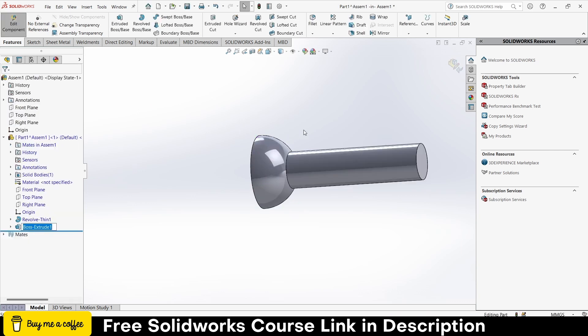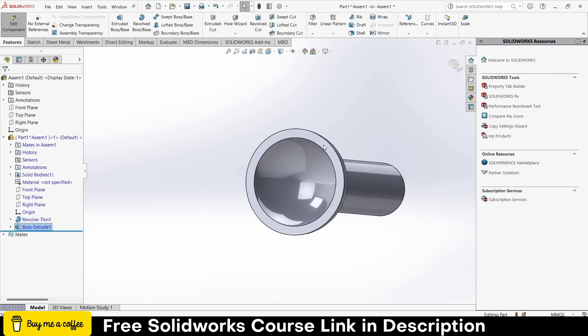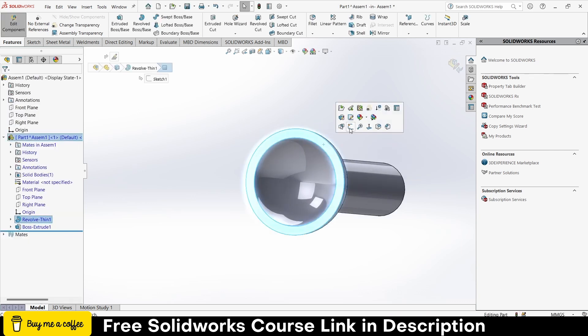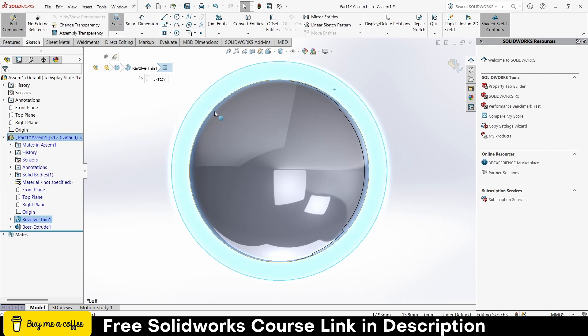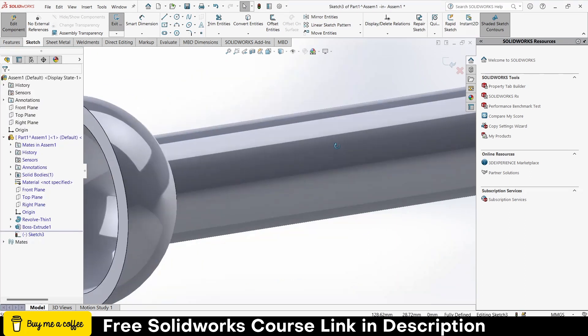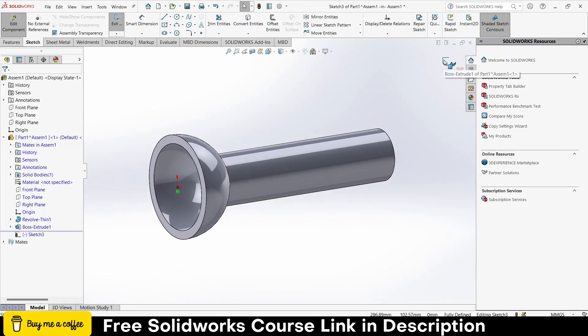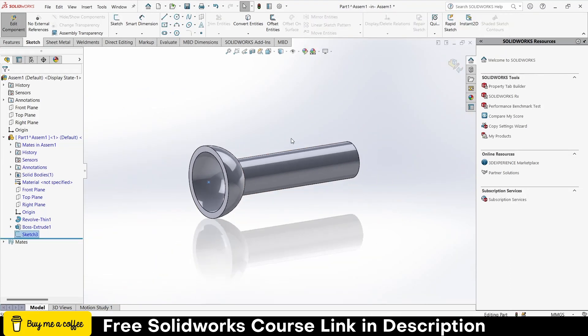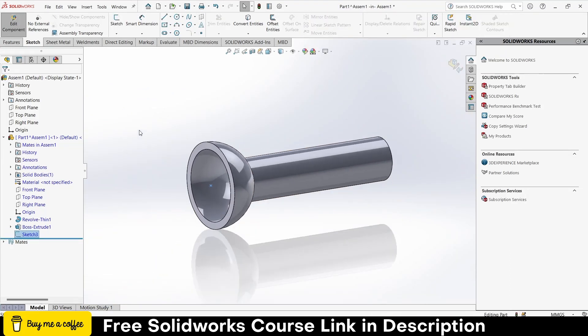Select this face, click on sketch, draw a point here, press Escape, exit the sketch mode. Now exit the additional component mode.